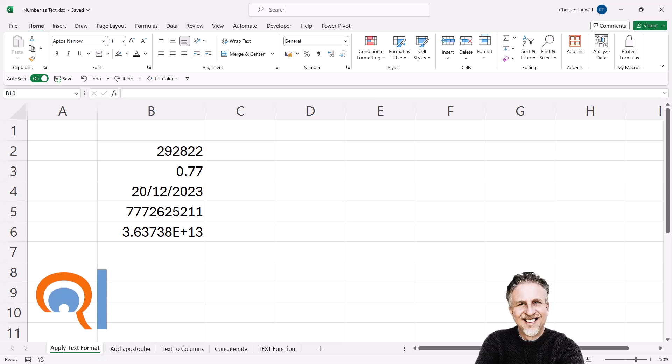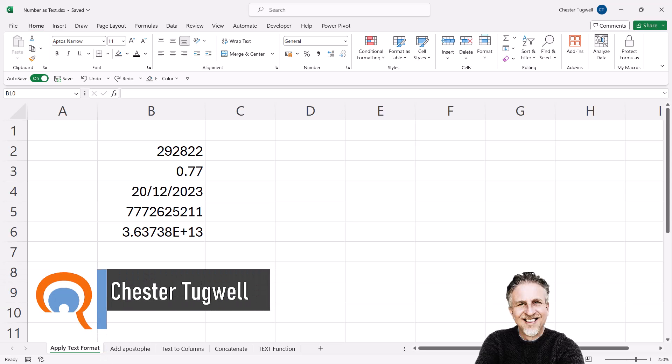You're in Microsoft Excel and you want to store your numbers as text values. Now we're going to look at five different ways that we can achieve this.